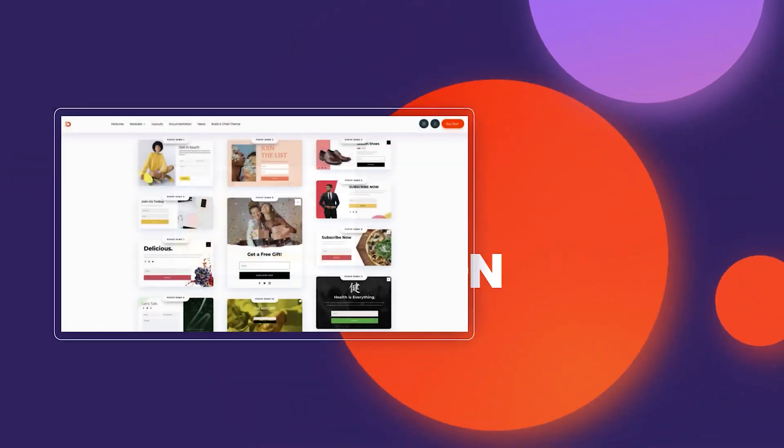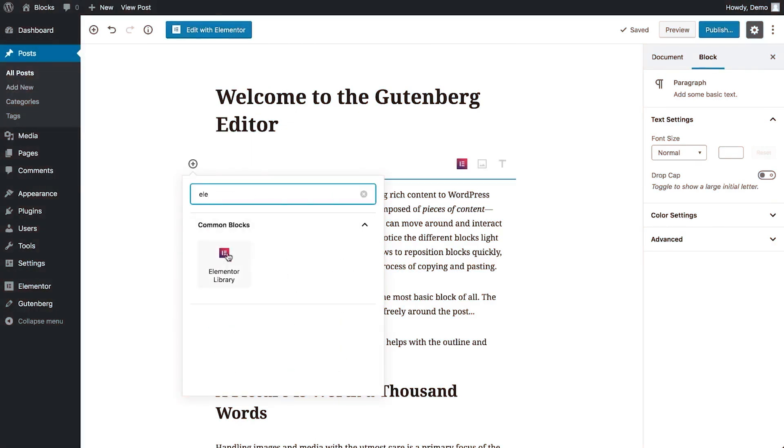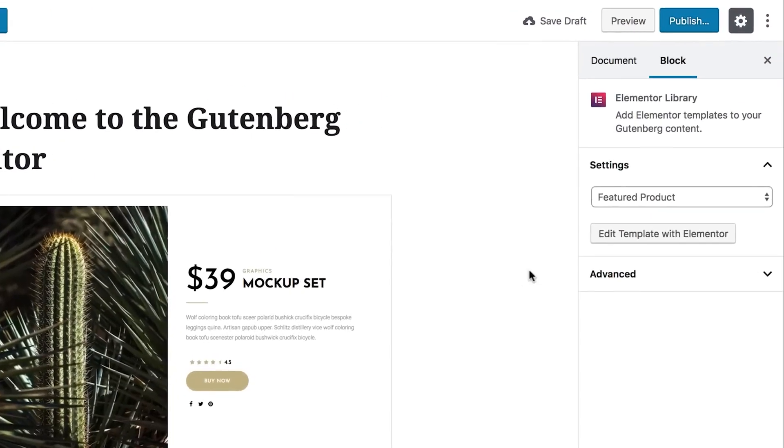Compatibility: When deciding between Divi and Elementor, it's important to consider their compatibility with themes and plugins. Divi works best with its own theme but supports popular plugins. Elementor offers broader compatibility with WordPress tools and integrates seamlessly with the Gutenberg editor. Choose based on your specific needs and preferences.